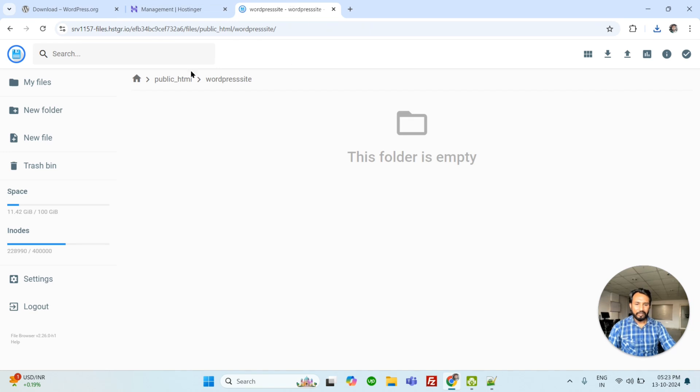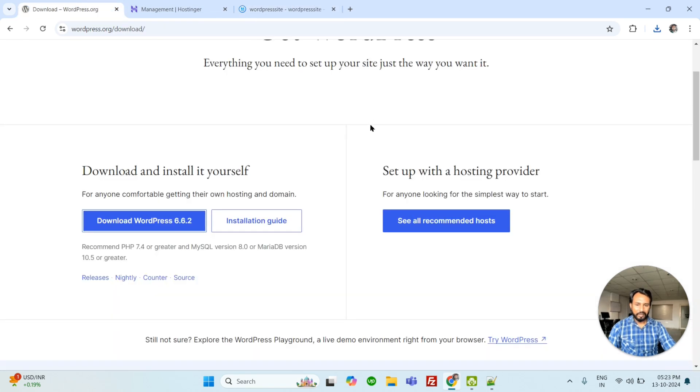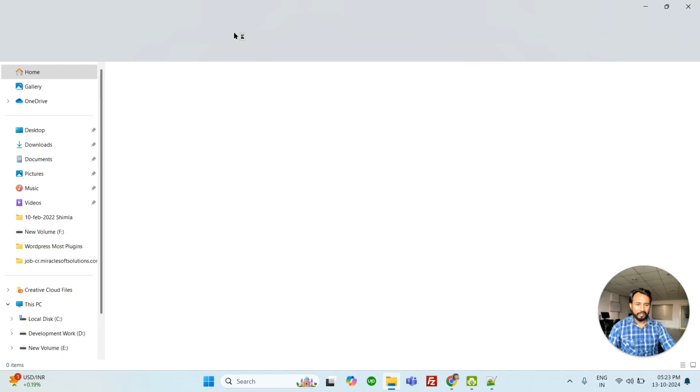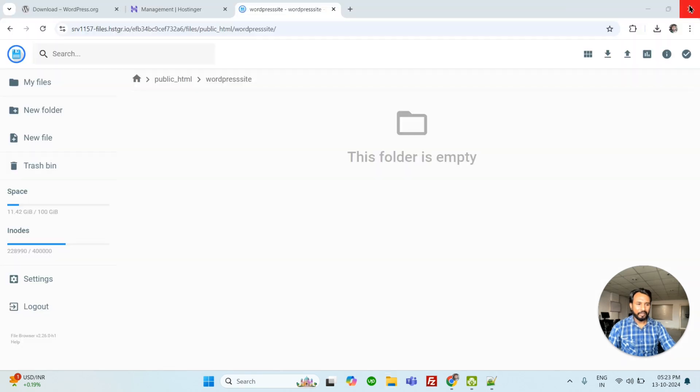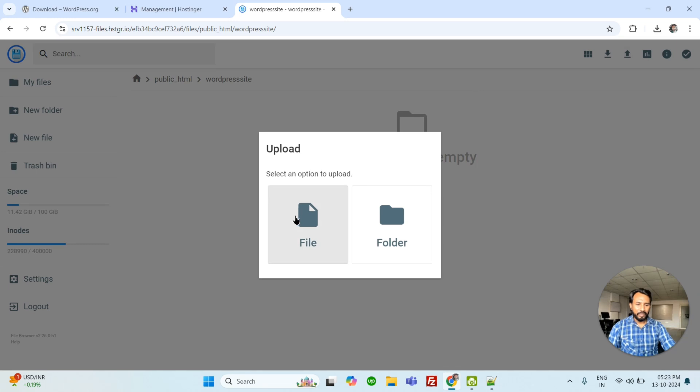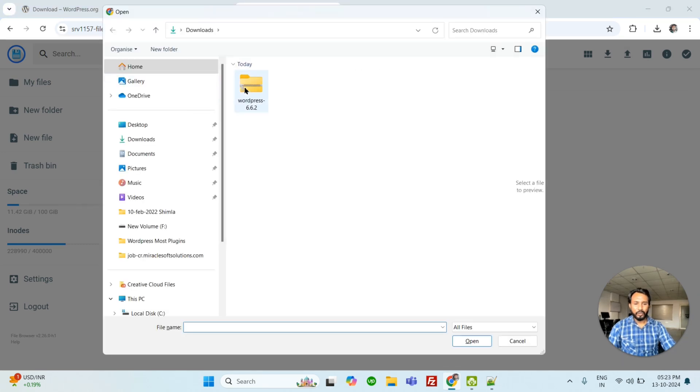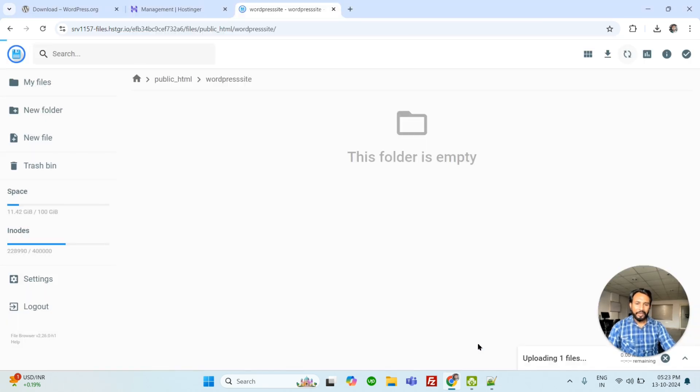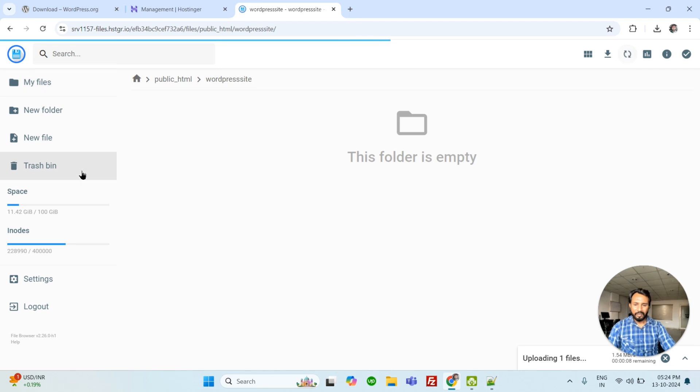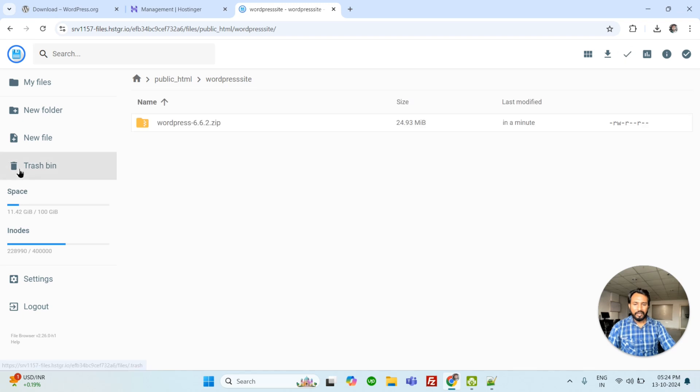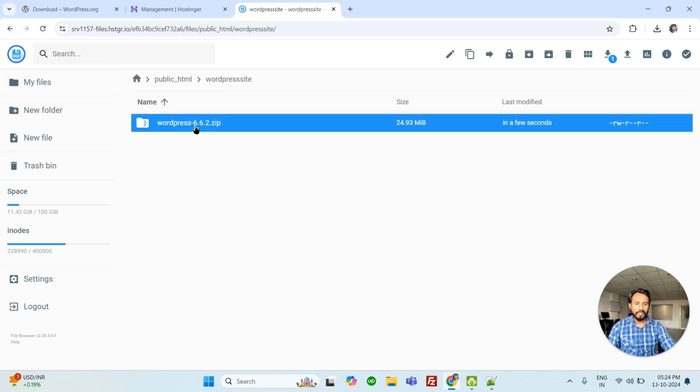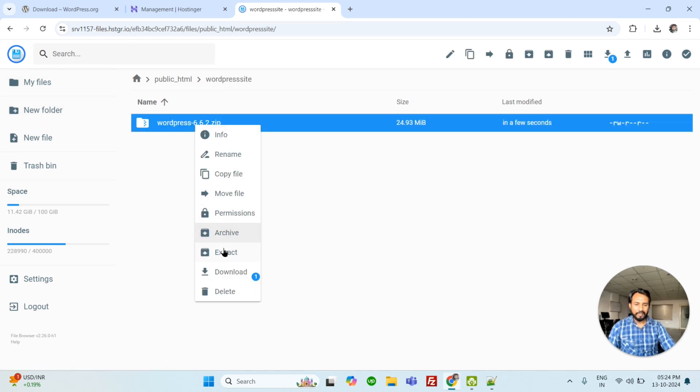So now we have downloaded WordPress. Let's upload in a particular folder. Upload. Click here. File. And we can choose the folder. It will take maximum one minute to upload on the server. So you can see the other things here: Settings, Spaces, new folder, files, etc.